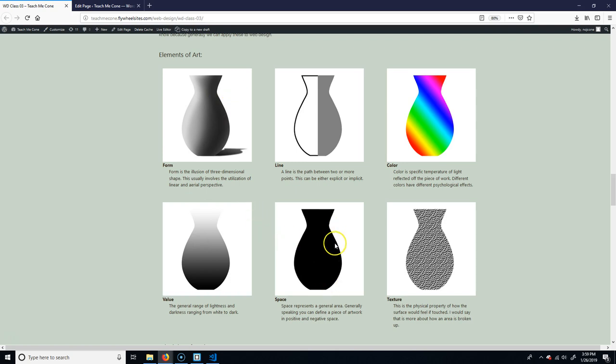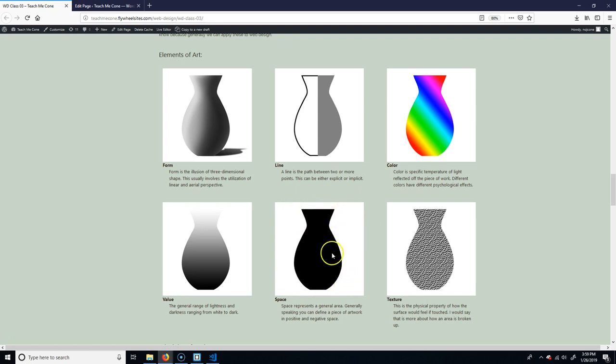Space. Normally when we talk about that, we talk about negative and positive space. So the positive space would be the vase here itself, and the negative space is the area around it. One of the things you got to get used to doing is not just concentrating on the positive space. You want to concentrate on the negative space as much.